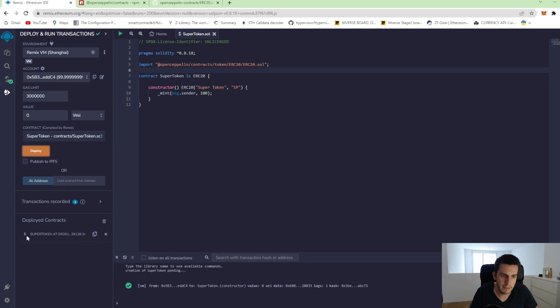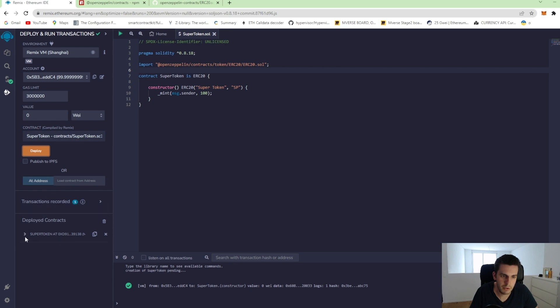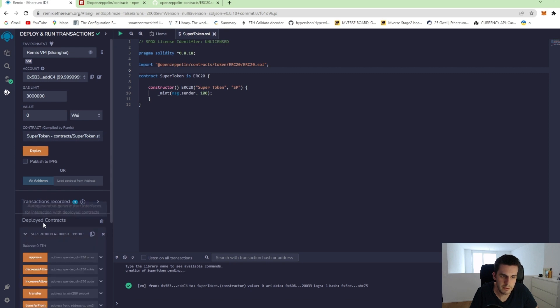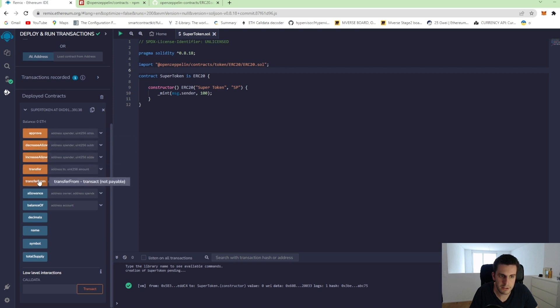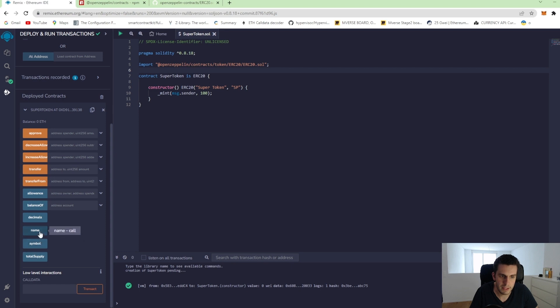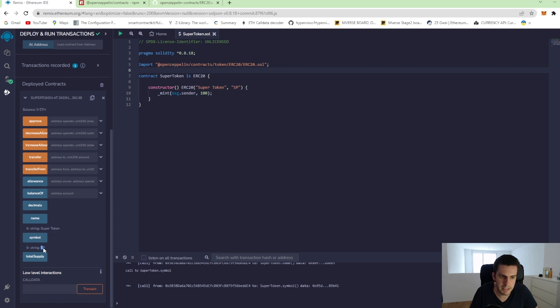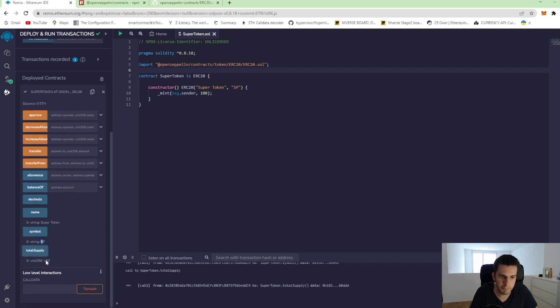Down here we see a deployed contract. We can open it and we can see all the write functions that we have and all the read functions. So when I press the name, we see it's called super token, symbol, SP, total supply. We have 100.